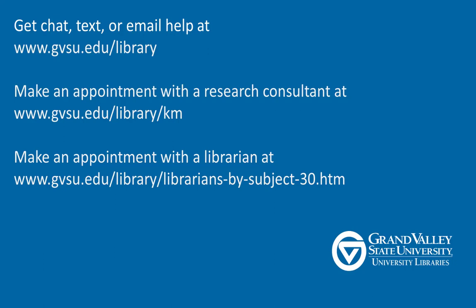Still have questions about subject searches? Ask your professor or contact the library at one of our service desks through chat, by making an appointment with a peer consultant at the Knowledge Market, or by getting in touch with your subject librarian.